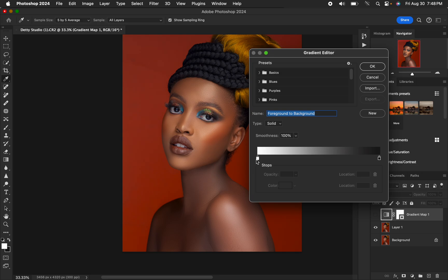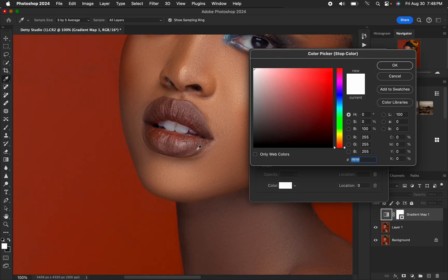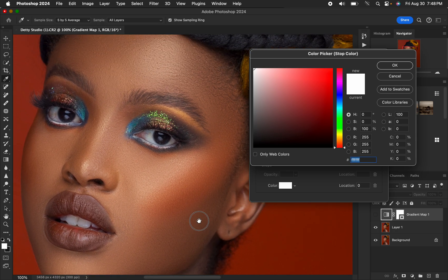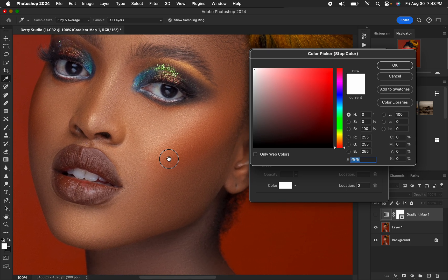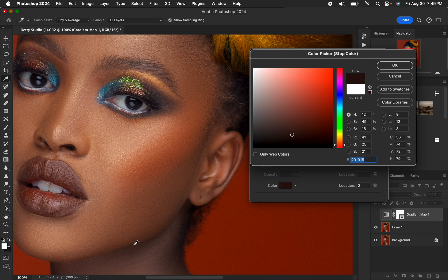To copy the skin tone, left-click on the dark pointer and then left-click on the color option. Zoom into the image using Ctrl+Plus (or Command+Plus on Mac) and choose the darkest point of the skin tones. Be precise with this selection. Don't worry if you choose a slightly wrong color — you can always come back and correct that mistake. Hit OK.